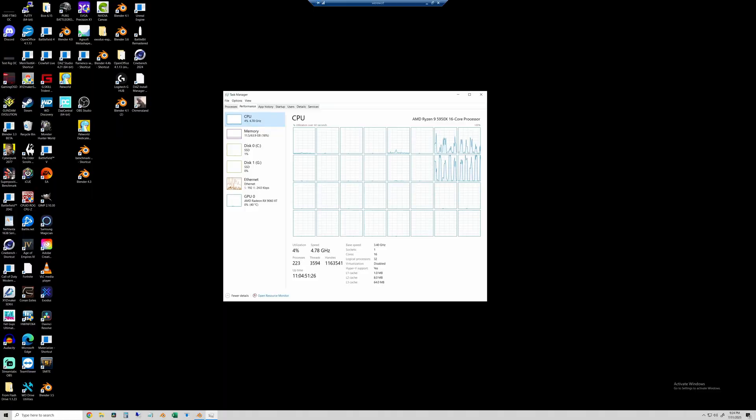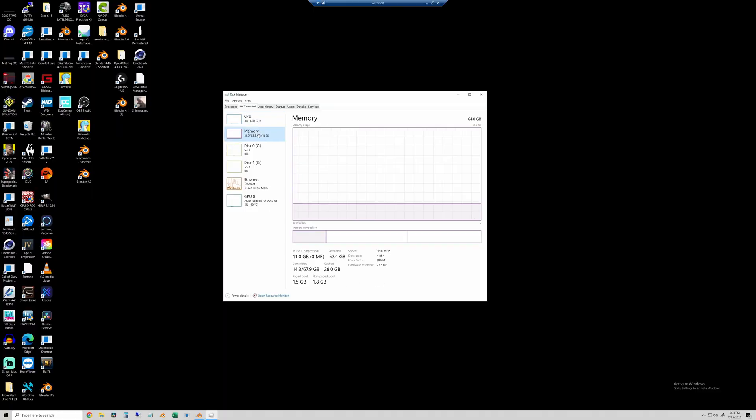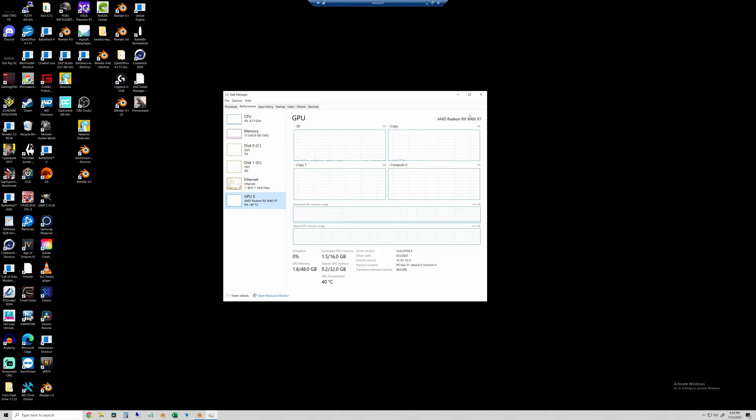Before we start rendering, here are the system specs. We have an AMD 5950X processor with 64 gigs of RAM and the 9060XT from AMD.